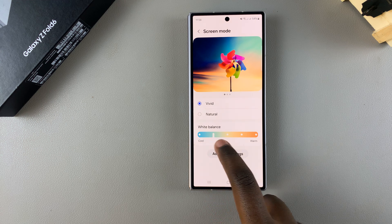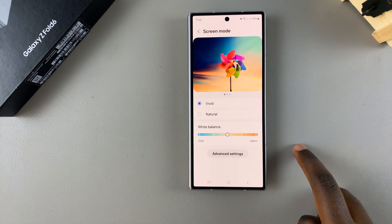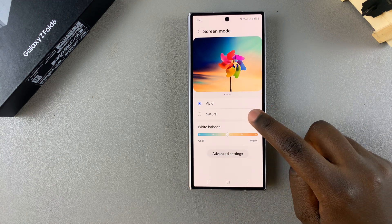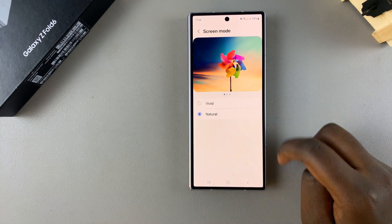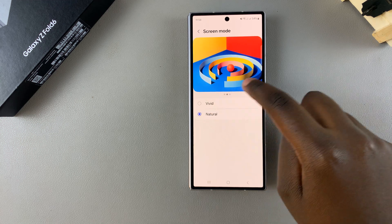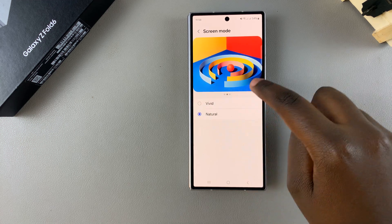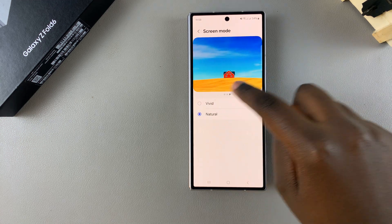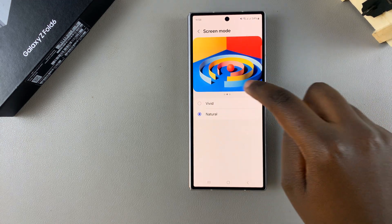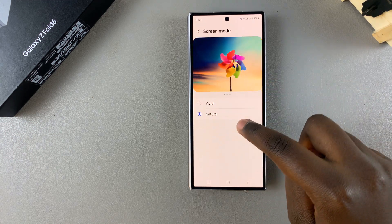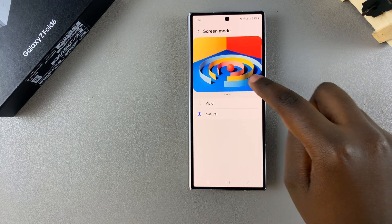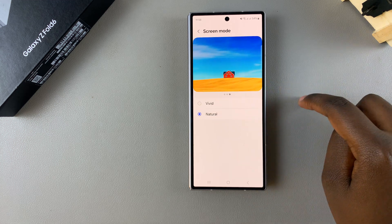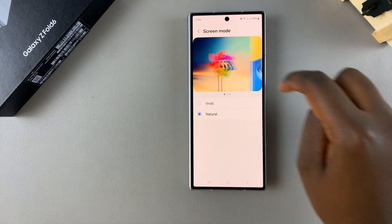If you select Natural, you don't have that white balance scale. You can scroll through these different images to see how both modes affect different color schemes on your phone.